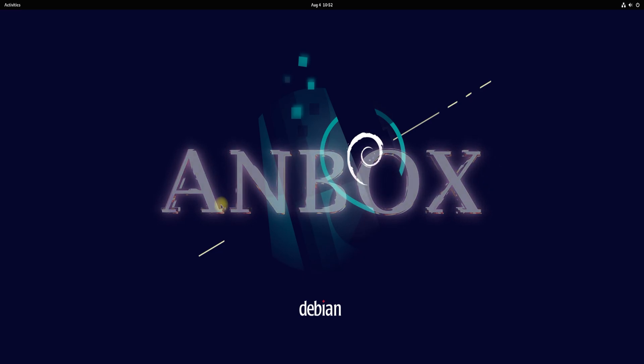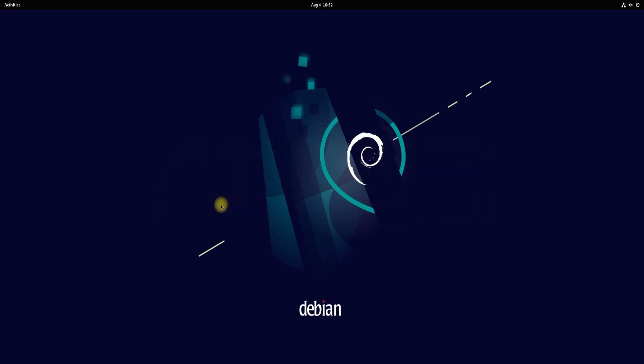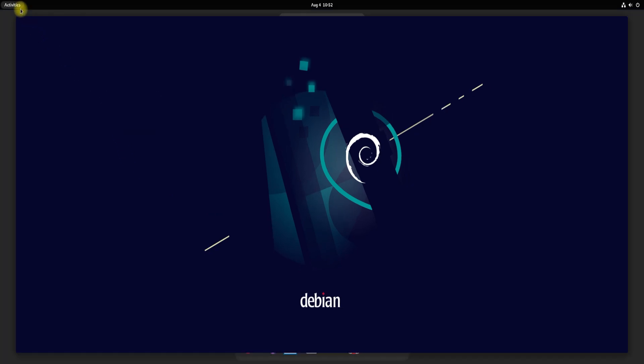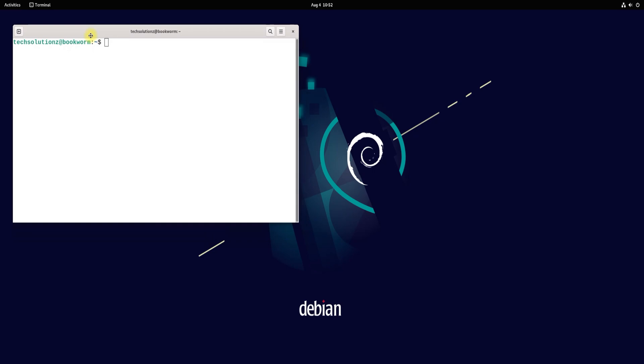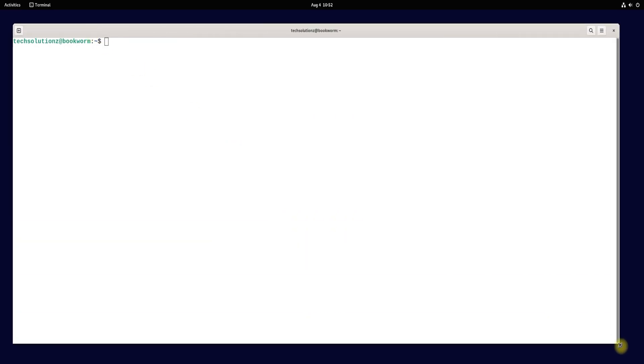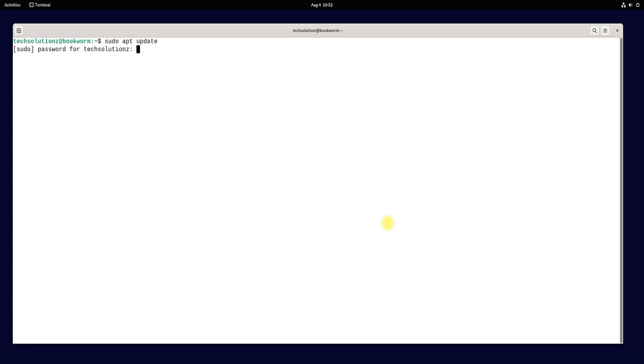Anbox is a free and open-source compatibility layer that aims to allow mobile applications and mobile games developed for Android to run on Linux distributions. Please follow the upcoming installation steps carefully to install Anbox on your Debian Bookworm.